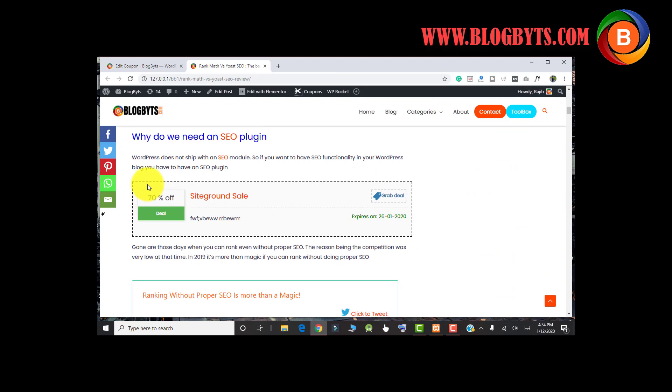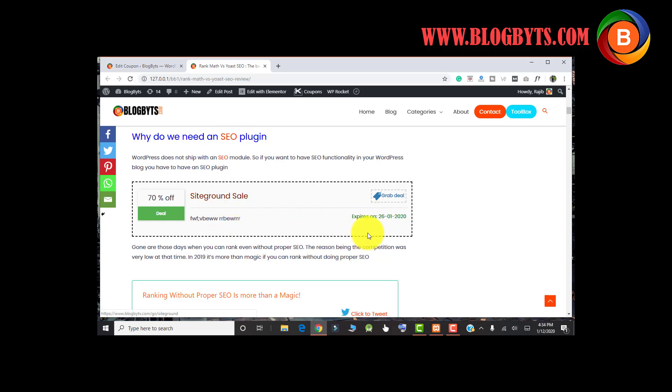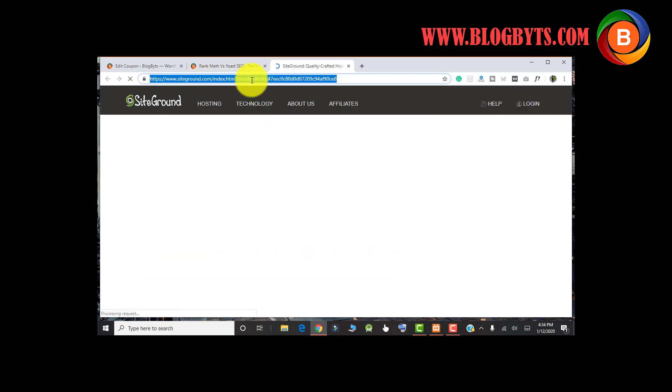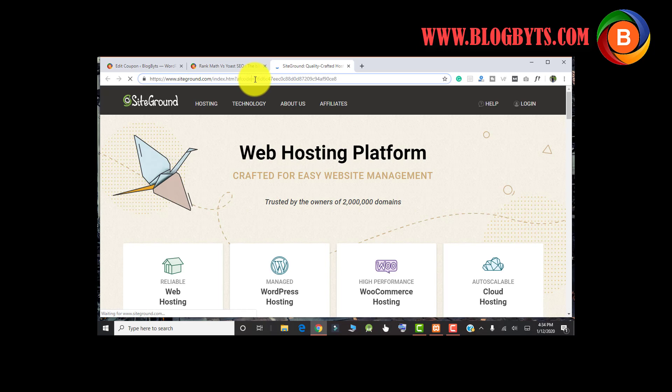So as you can see, the coupon will look like this in the free version. If someone wants to buy the SiteGround hosting, they can simply click on Grab Deal. And that will take you to the SiteGround website, having your affiliate code.